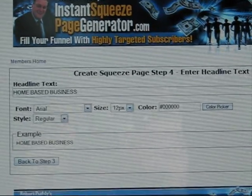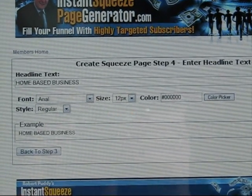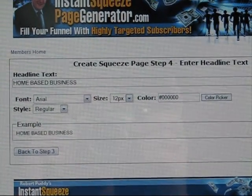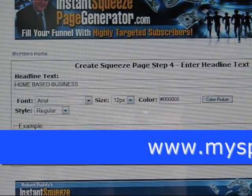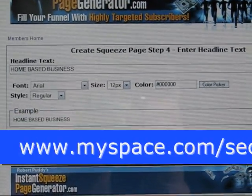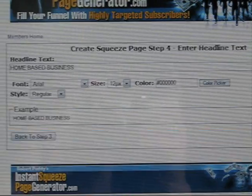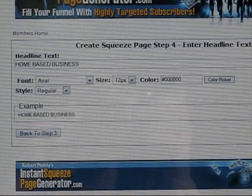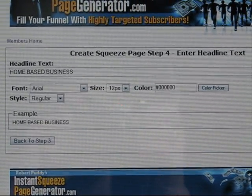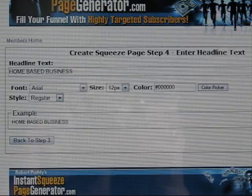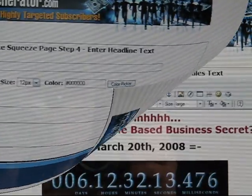In Step 4, you have headline text. For example, I've put in 'Home Based Business.' You can enter your own headline text and adjust the font, size, color, and style. When you're done, click Next Step to go to Step 5.